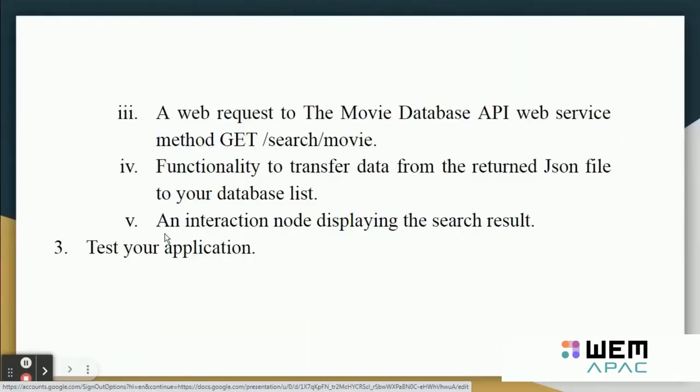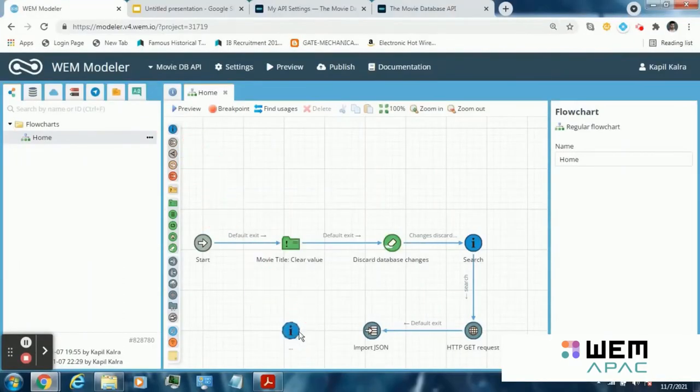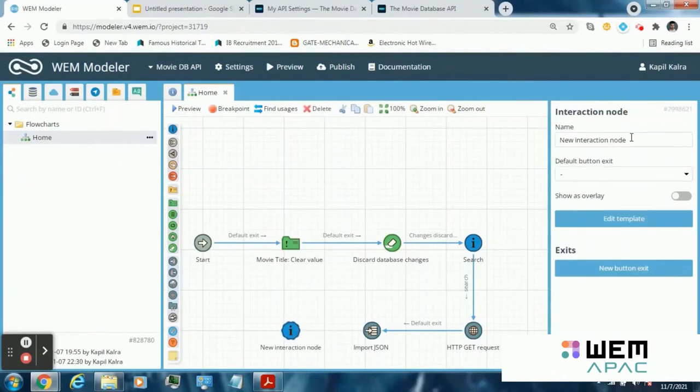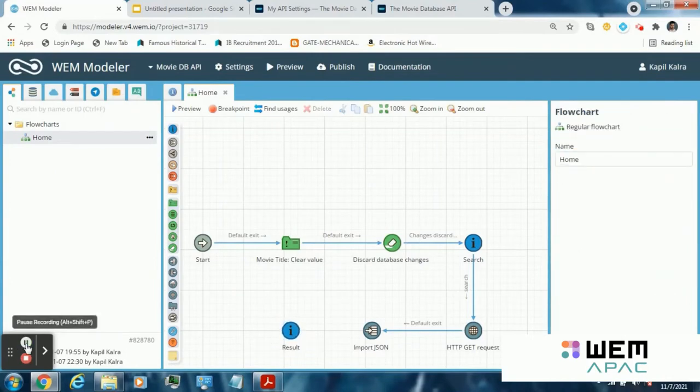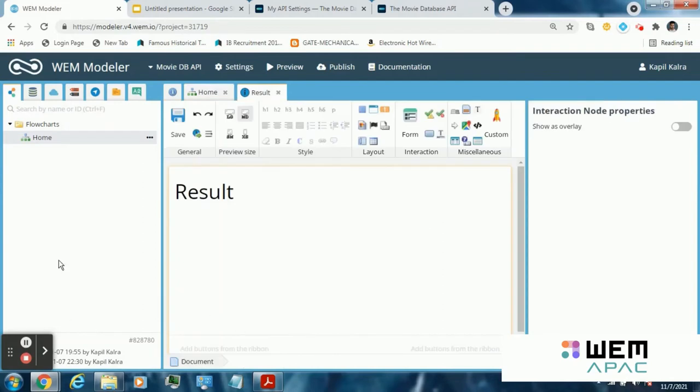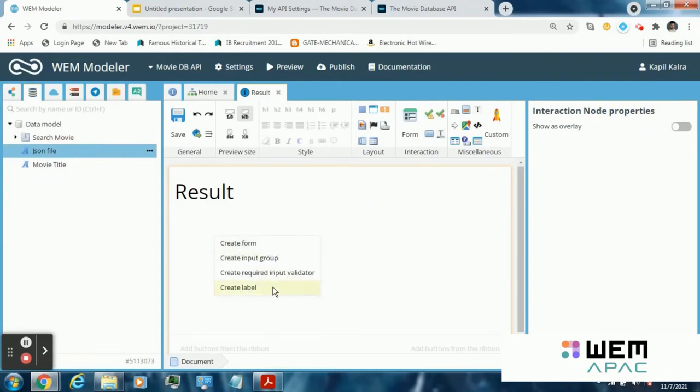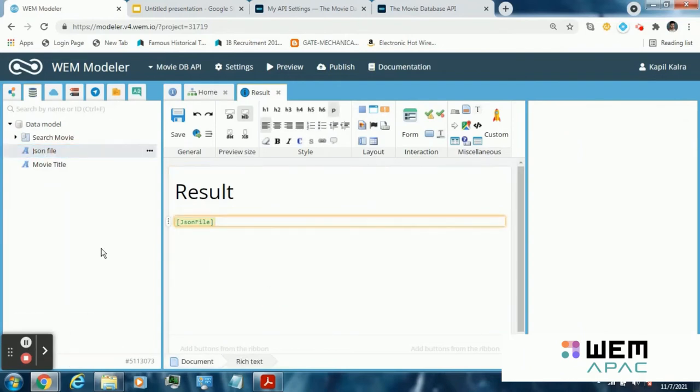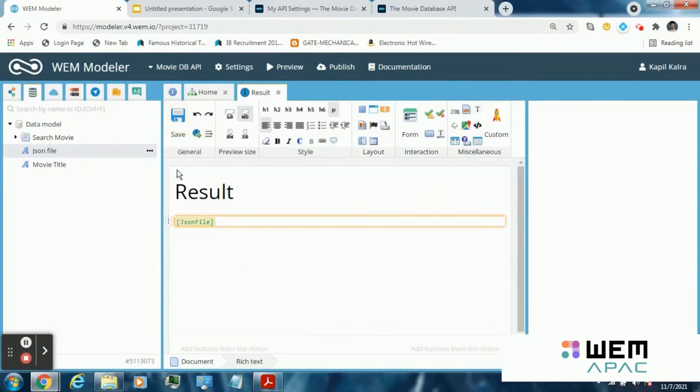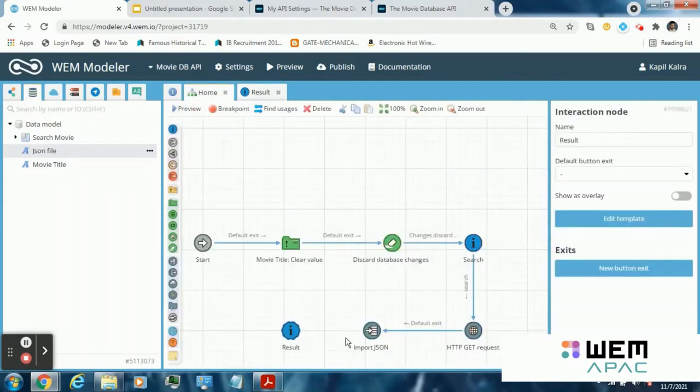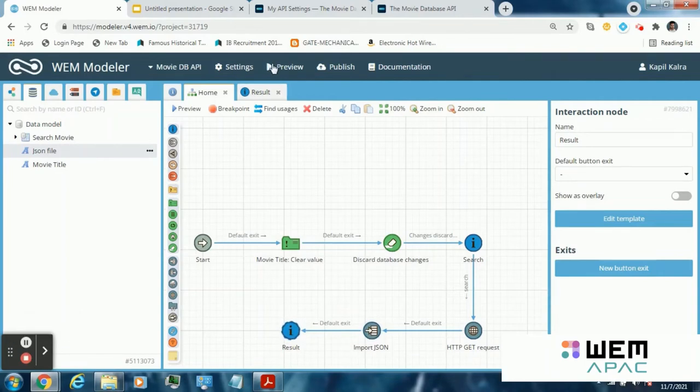Now the next step is an interaction node displaying the search result. Drag a new interaction node. Name it results. Click on this interaction node and put a json file here as label. Save the template. After saving the template, go to the home flowchart and connect the interaction node. Now click on preview.